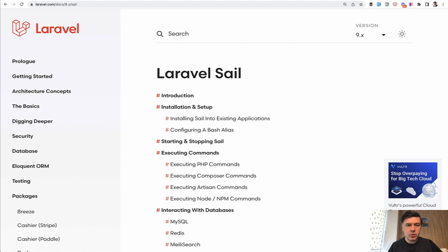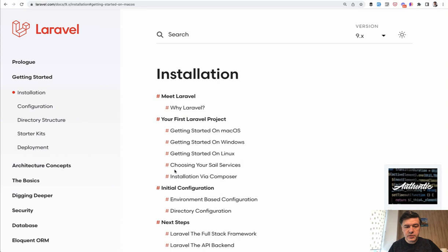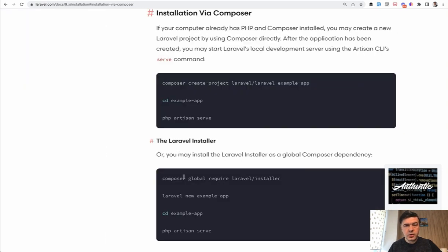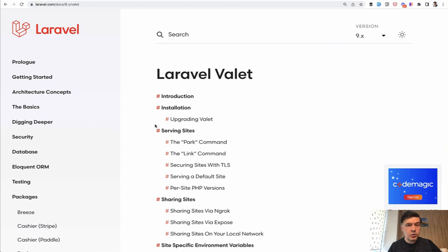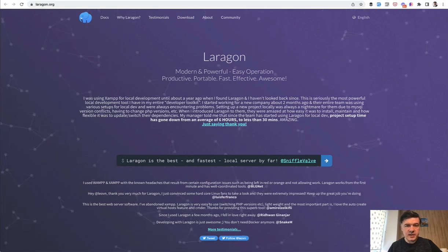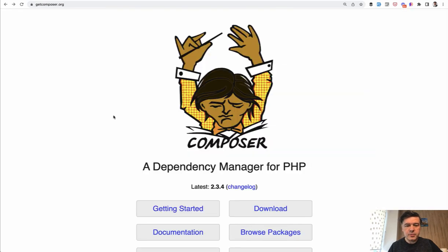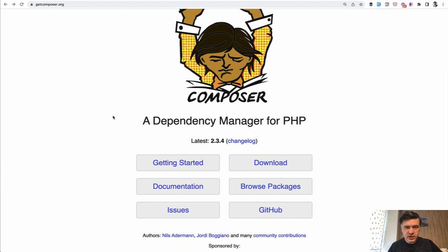I will proceed with installation via Composer, which requires Composer to be installed on your machine, along with a web server. If you've worked with PHP before Laravel, I assume you already have a web server. On my MacBook I use Laravel Valet. For Mac users, Laravel Valet and Laravel Sail are the most popular choices. On Windows, the number one choice is Laravel Homestead. You need a web server and then Composer — a dependency manager for PHP that installs all dependencies into your project, including Laravel, which is basically just a package on GitHub at github.com/laravel/framework.